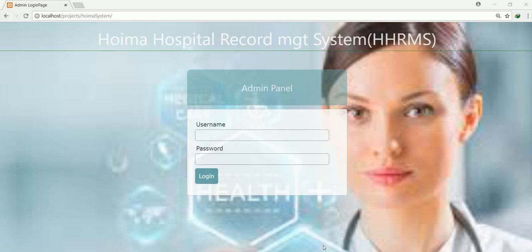Hello guys. Welcome back to this new video tutorial with OSP Pro. In this video, I'm going to be showing you how to make what is known as a hospital code management system using PHP, MySQL, Word.js, Anime.css, W3CSS, and a little bit of jQuery.